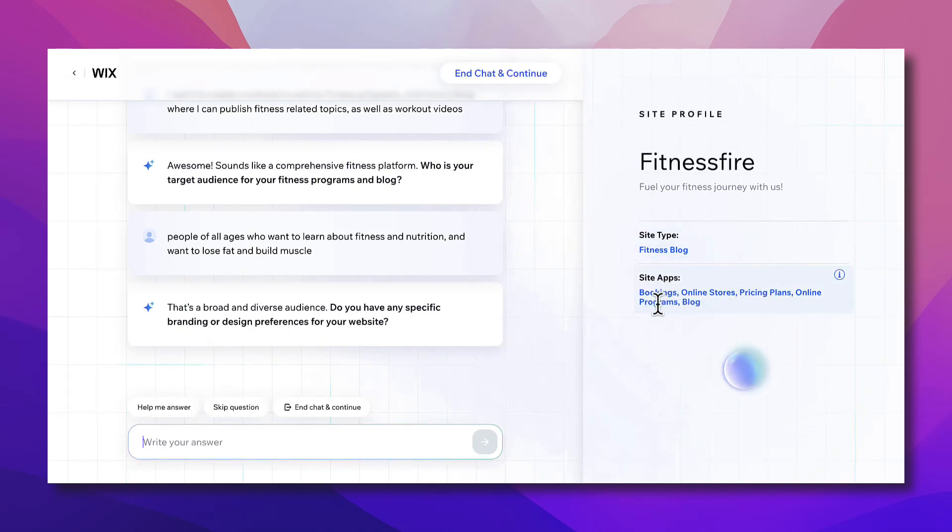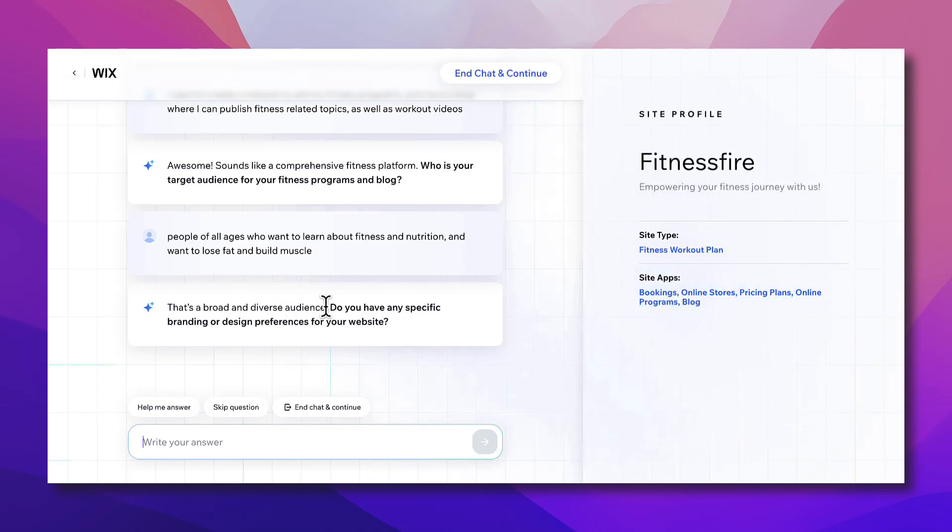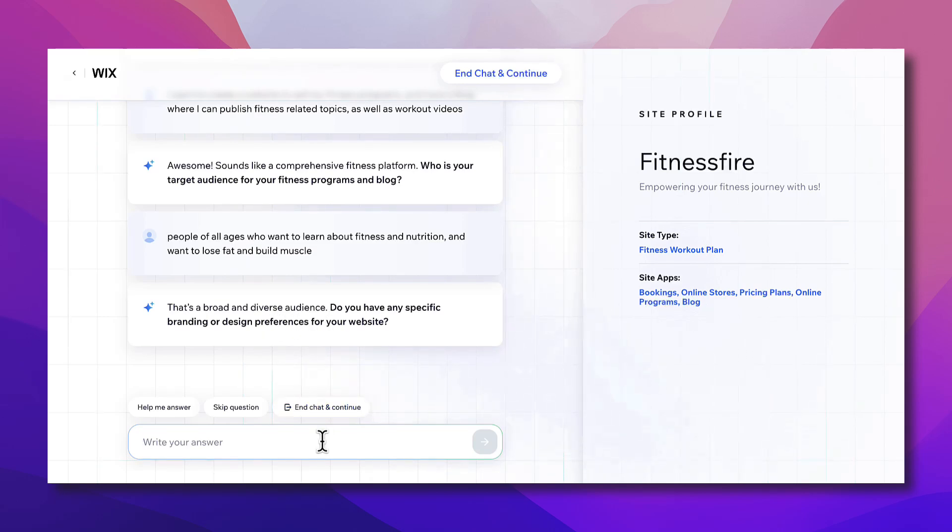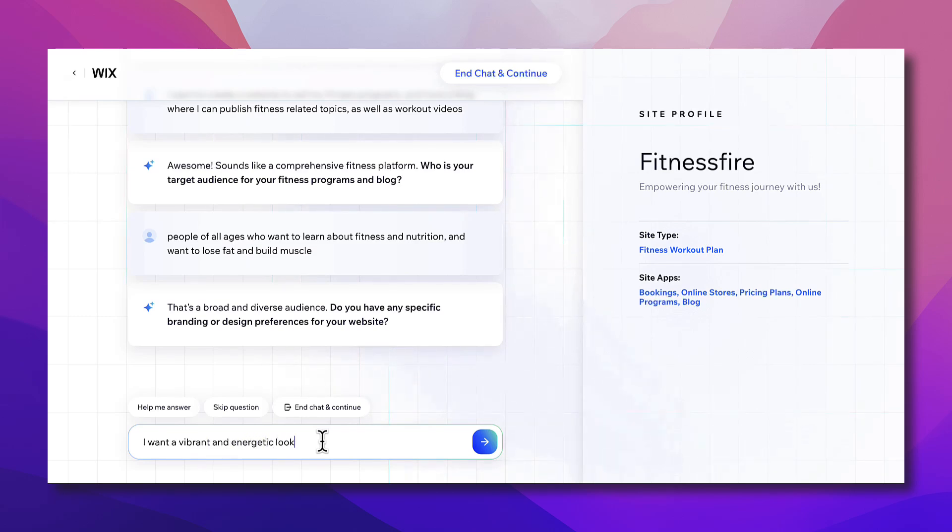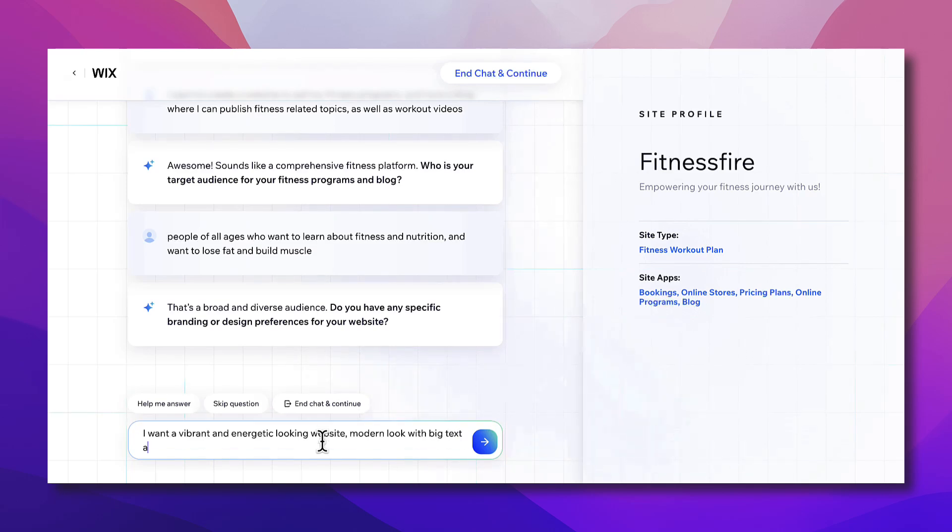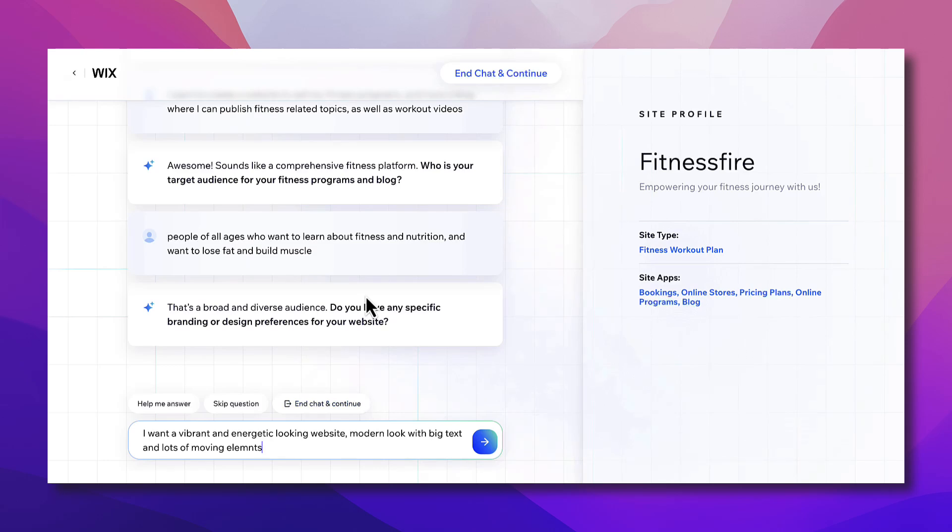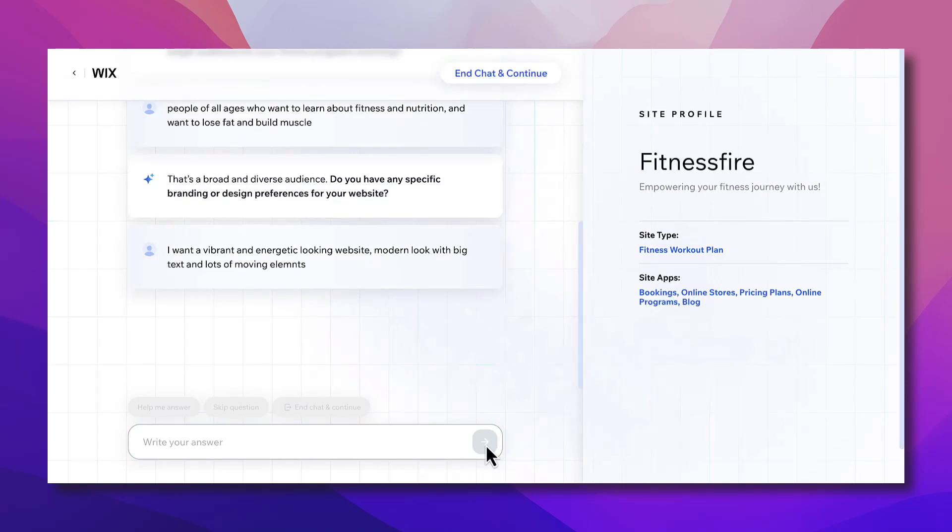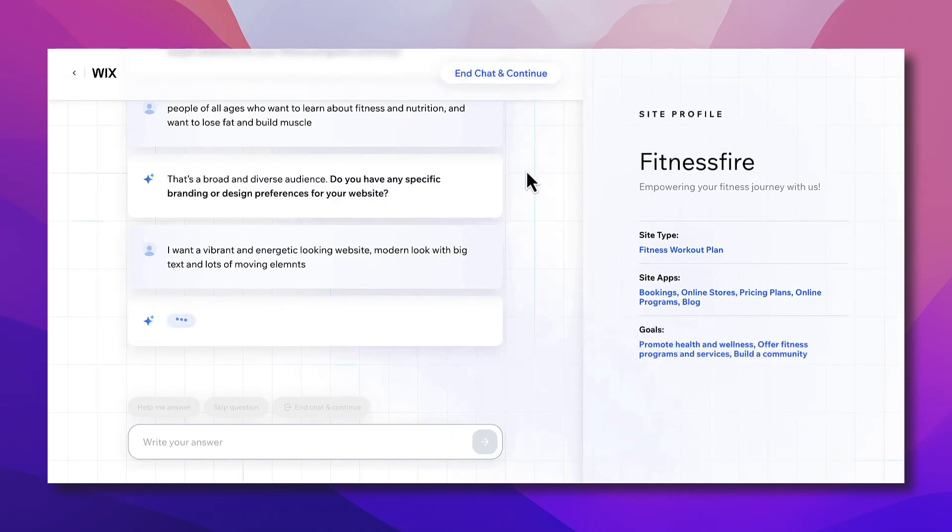Now to the next question. Do you have any specific branding or design preferences for your website? Here try to be clear about what design language or what design type you want. I want a vibrant and energetic looking website, modern look with big text and lots of moving elements. As I told you, this is not a specific requirement. I'm just making up a description as we go. And at any stage you can end the chat and continue with the information that the wizard already has.